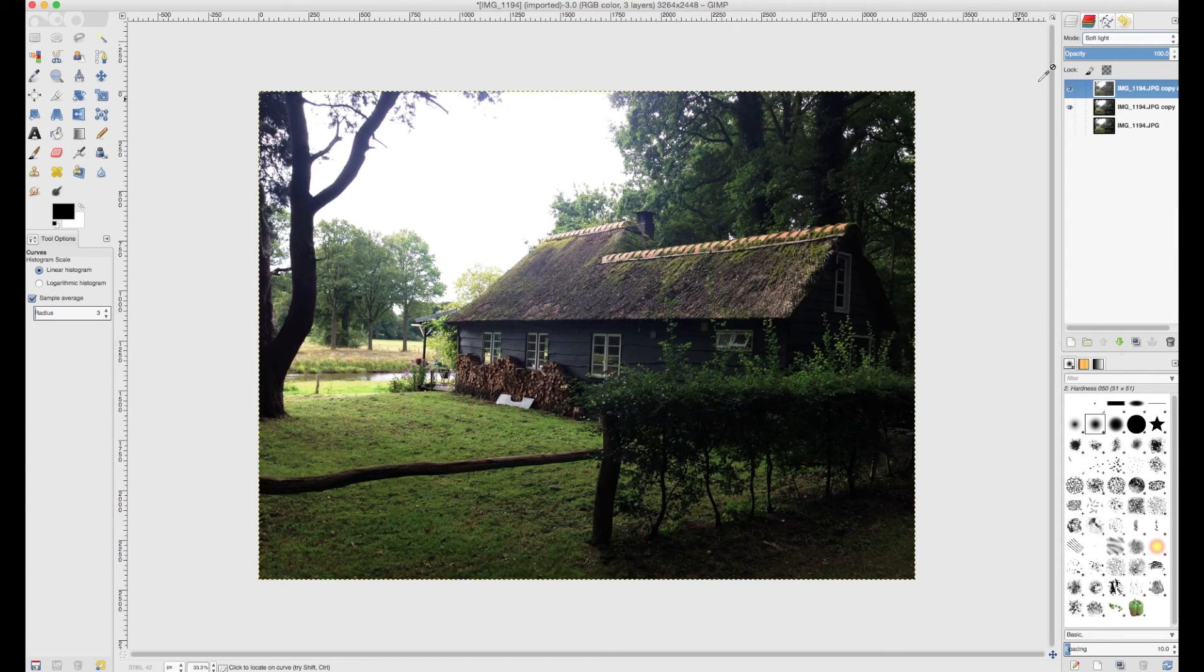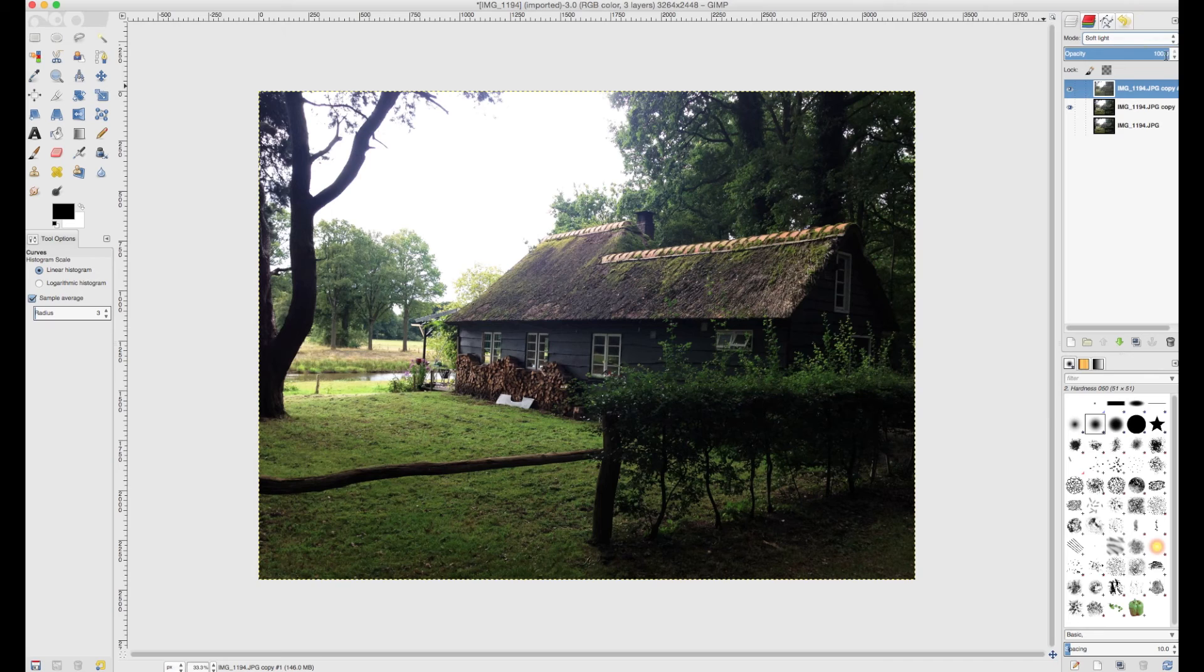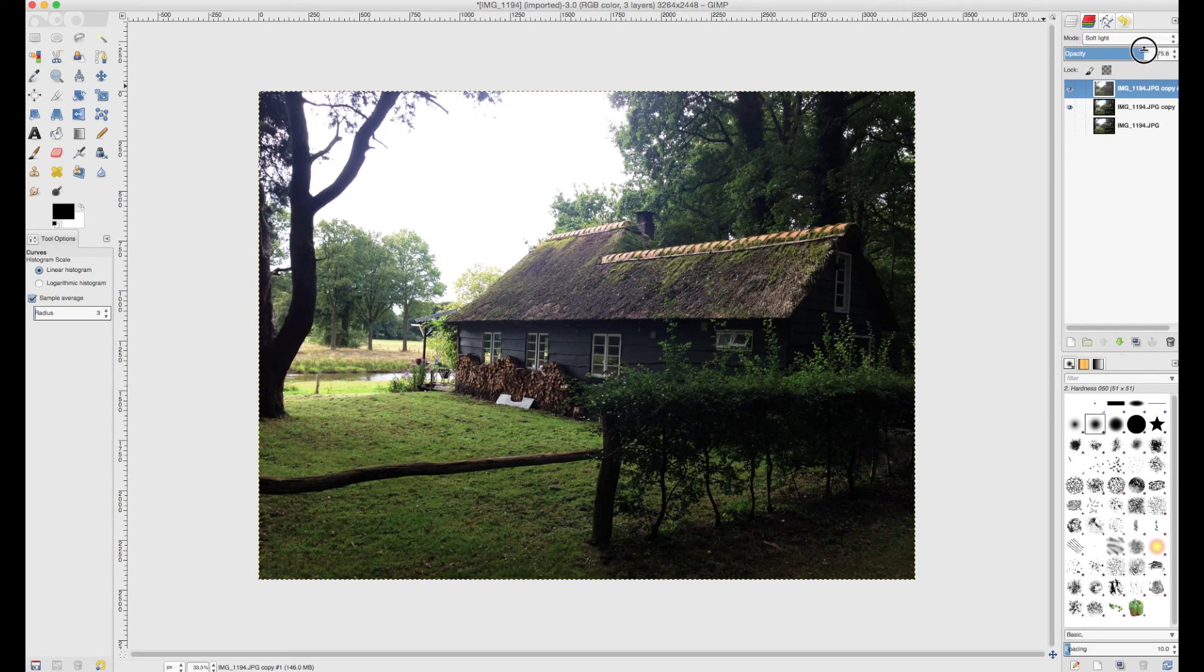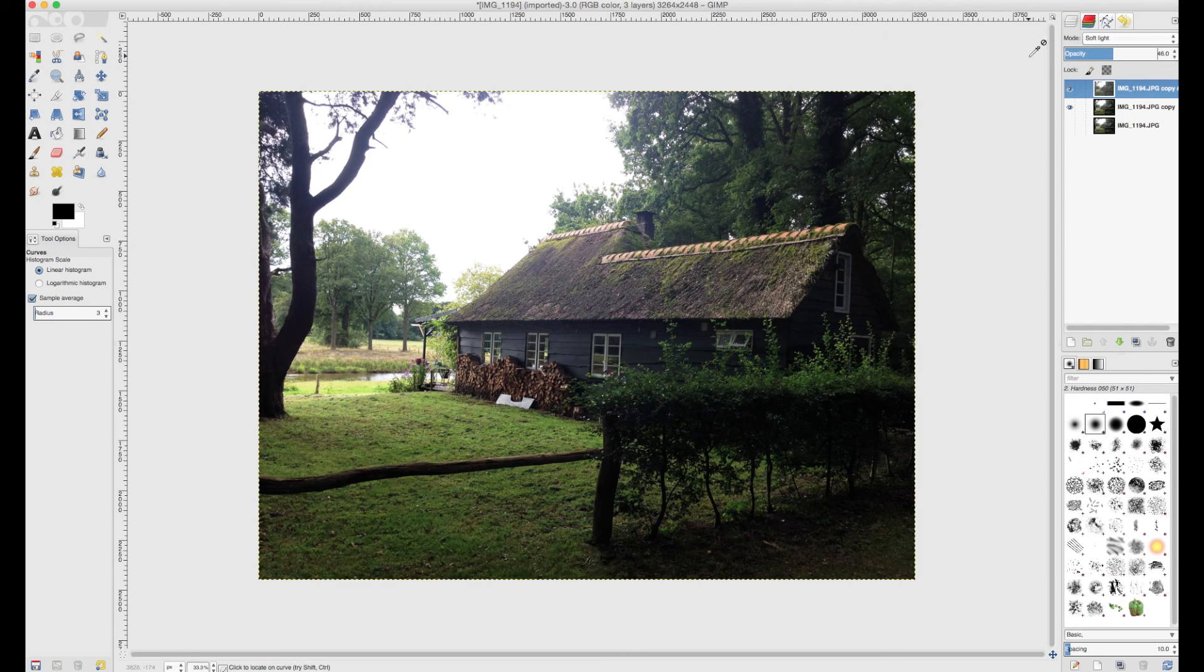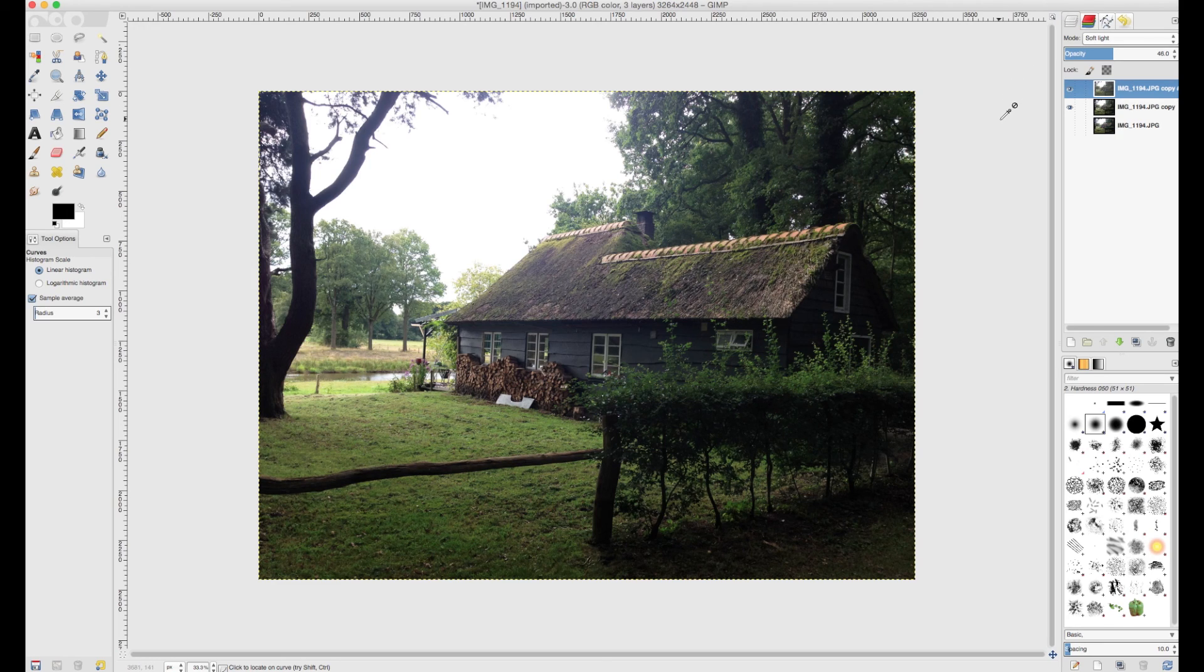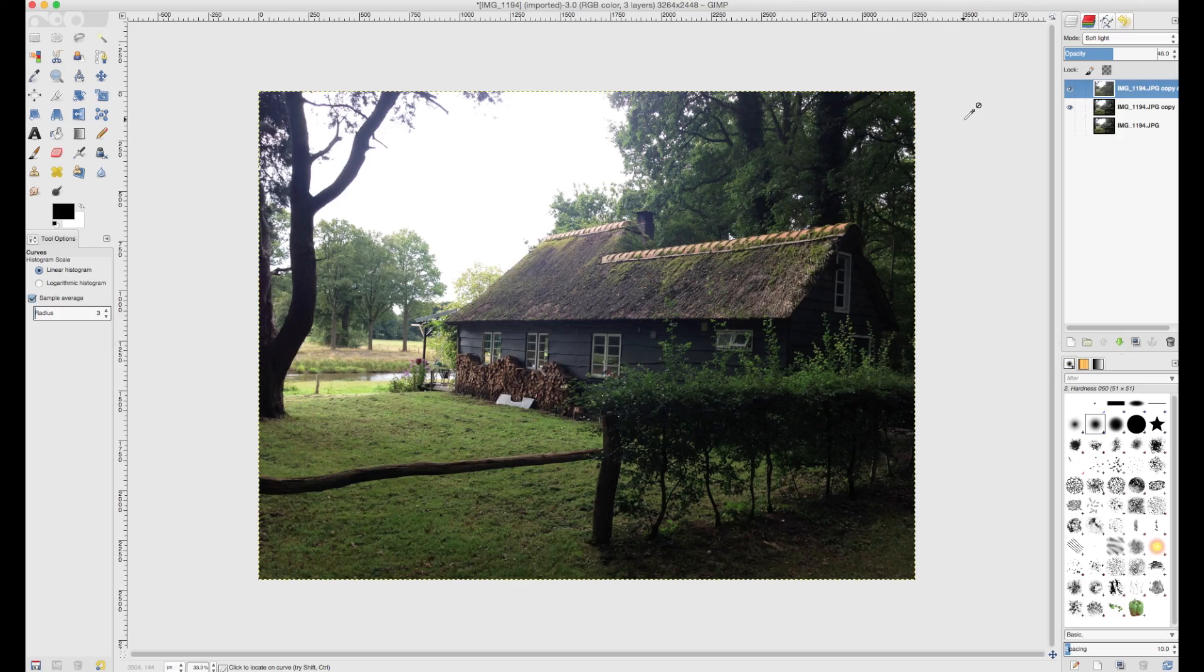Again, once you've used one of these modes, you can always control the end result by taking your layer and changing its opacity, and that will kind of give you more or less of an effect on your layer. So I hope that helps you out with your photographs that are underexposed or overexposed.